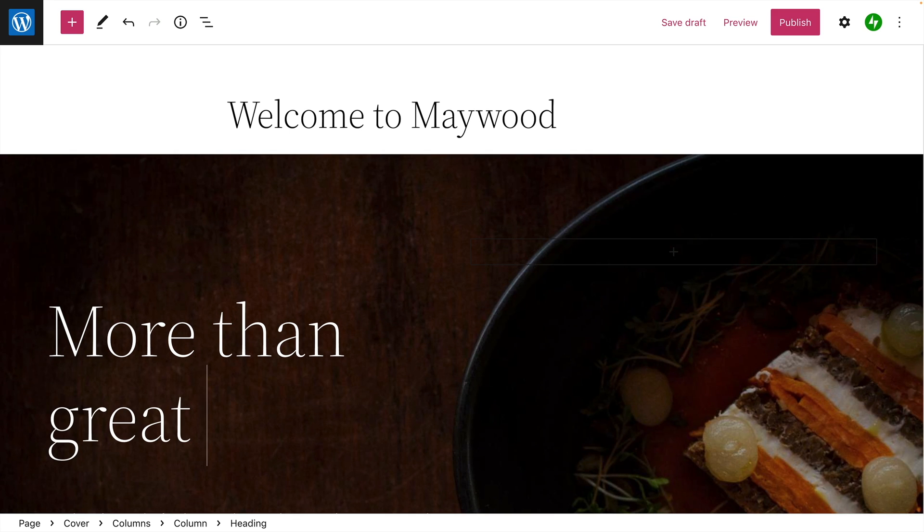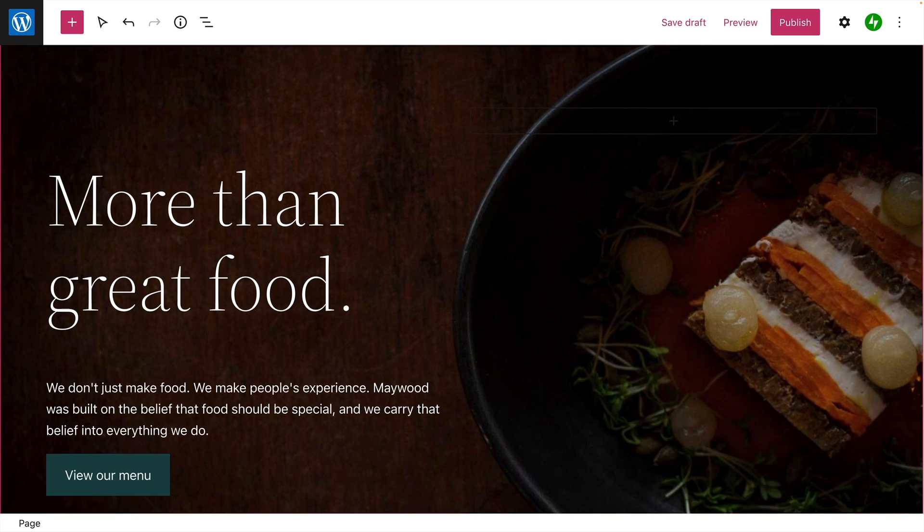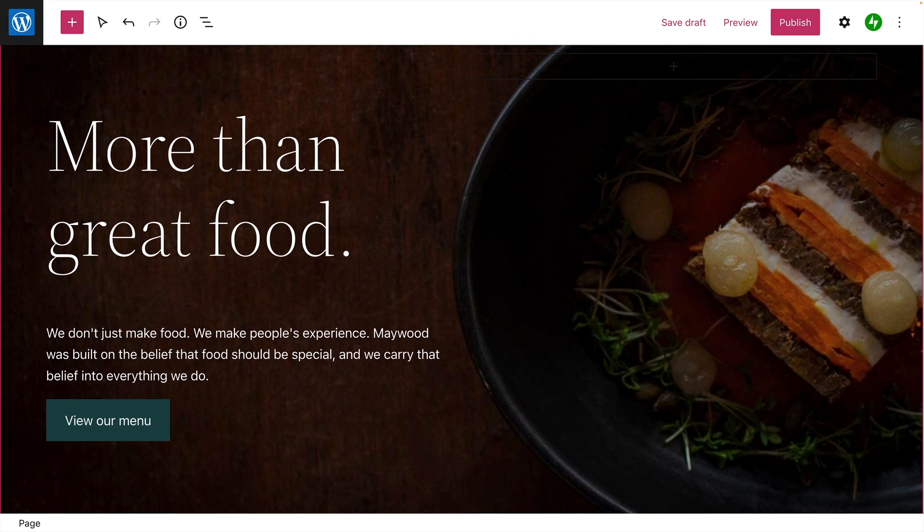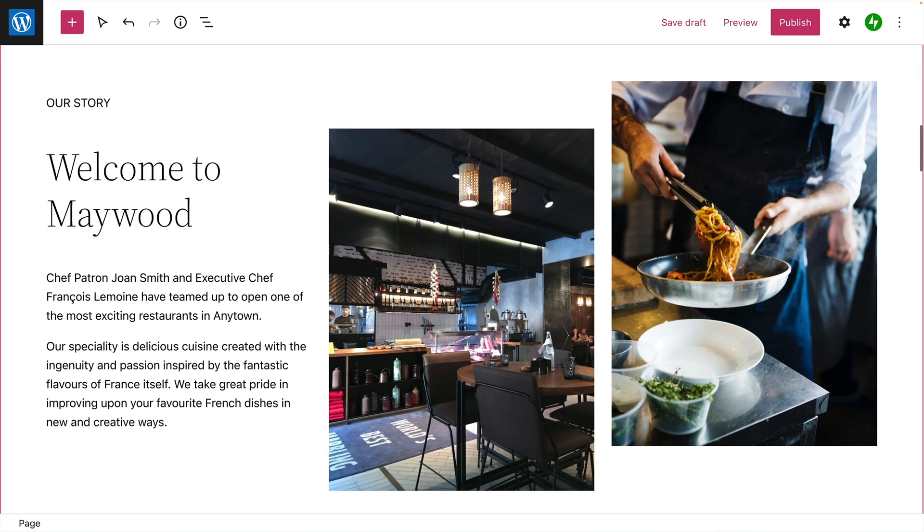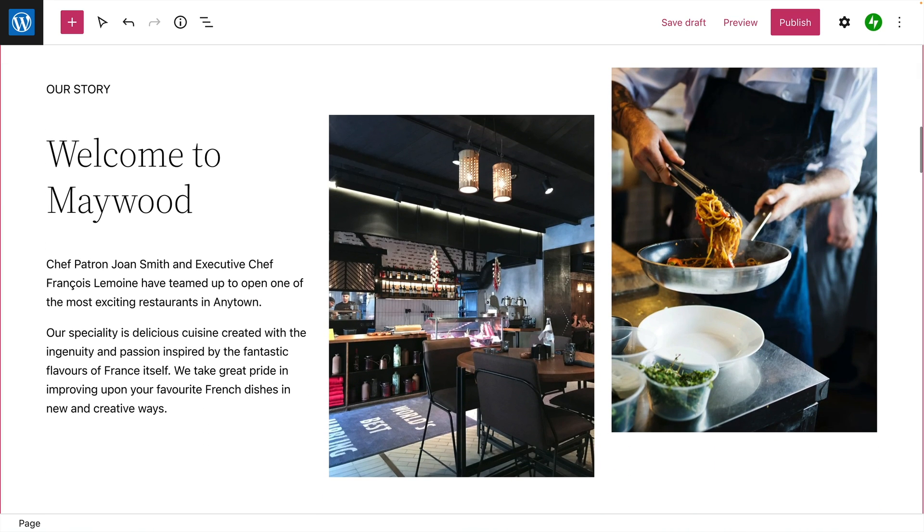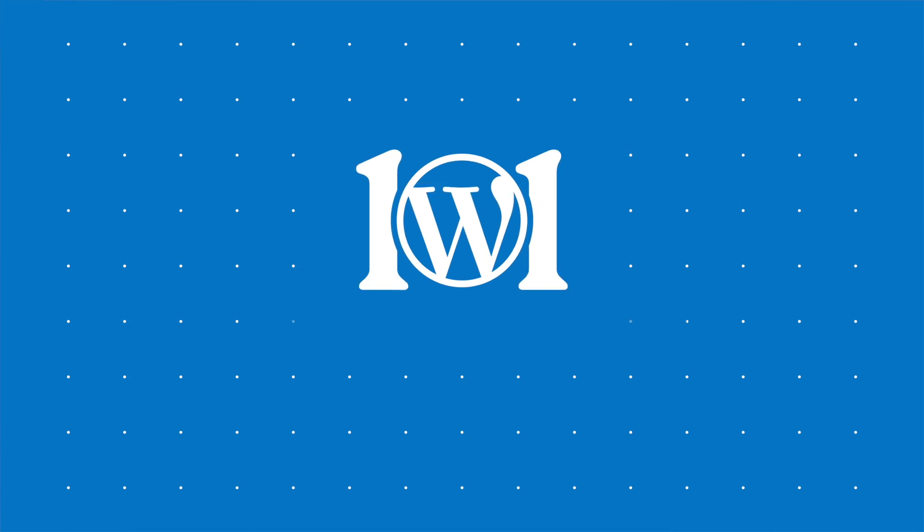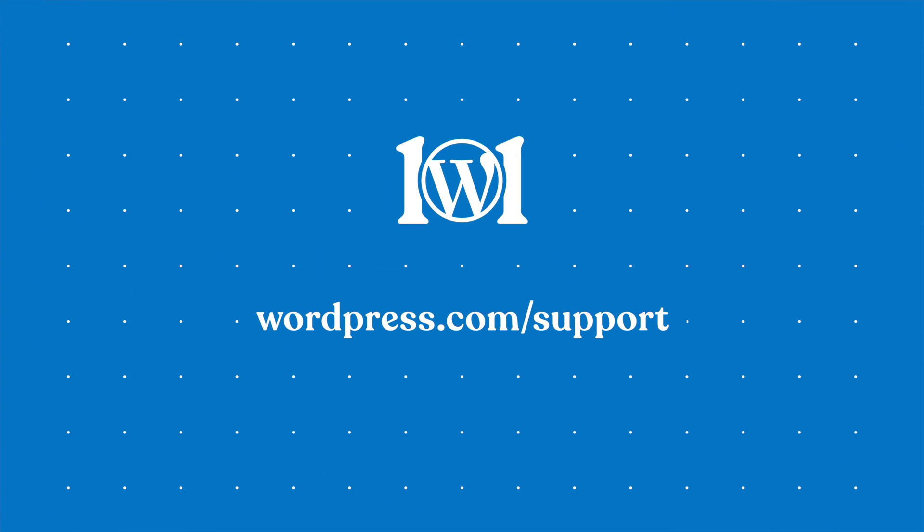And of course, you can also add or remove any blocks you like to create just the layout you want. For more help with page layouts, please visit wordpress.com slash support.